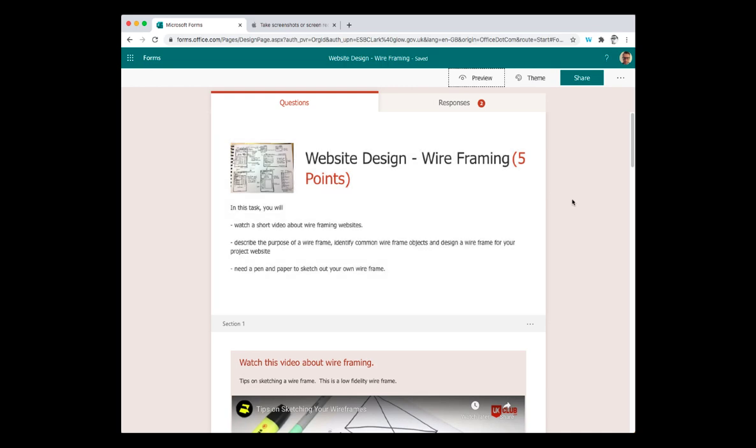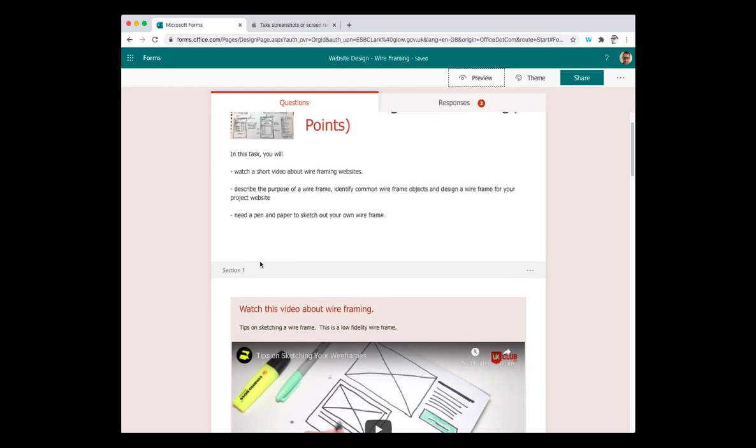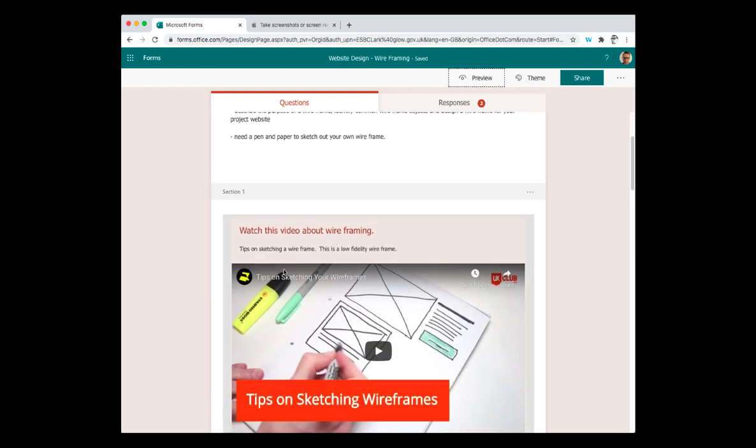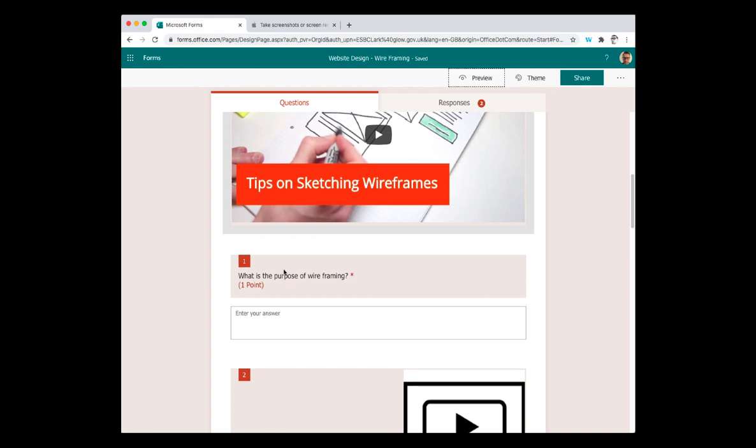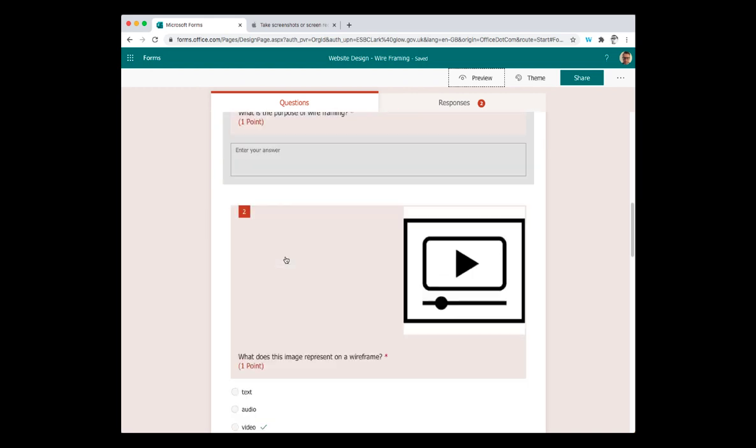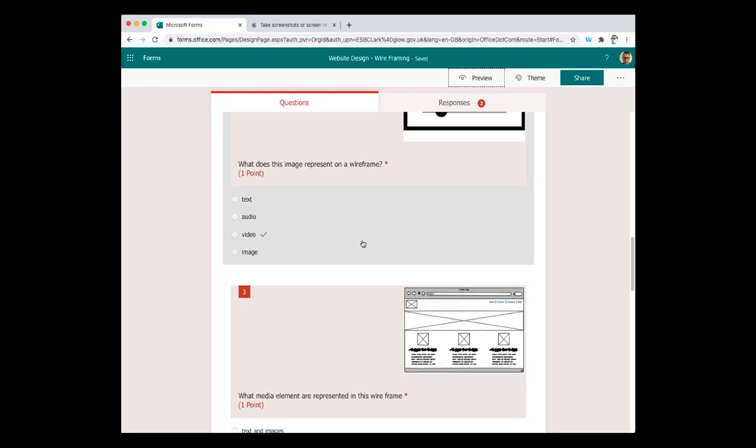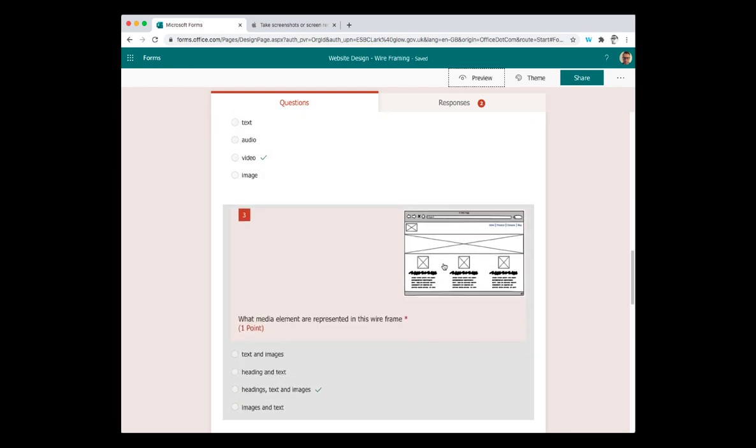So these are the questions that I have just now and you can see I've got a little picture at the top, the name of the title and then my description of the task in the introduction. In the first section I've got a video embedded and then underneath that I have a number of questions. So what's the purpose of wireframing in this case and a couple of questions asking people to identify the different media elements that are used in the images here.